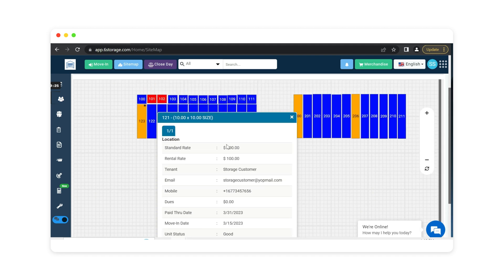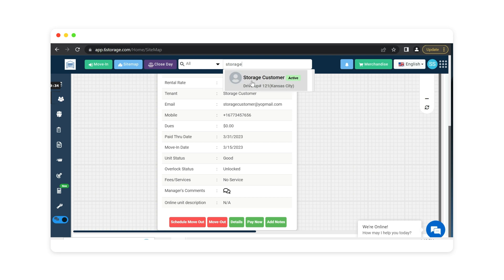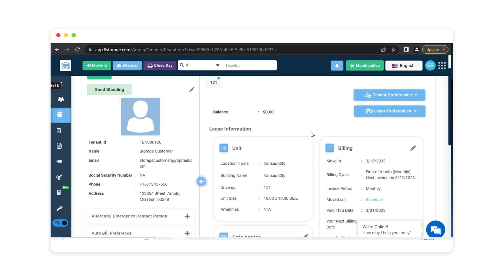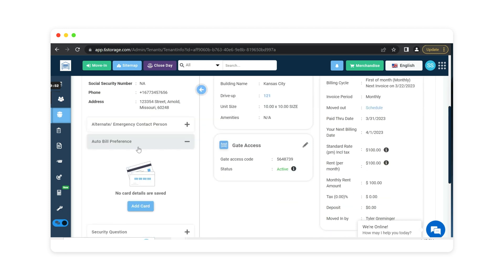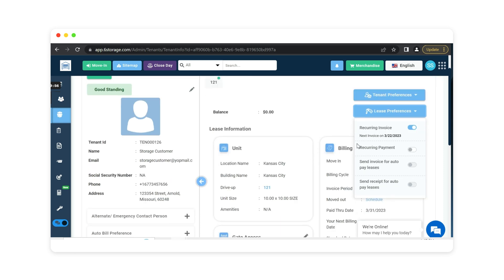Now let's say the customer is ready to move out. We can simply do this straight from the sitemap or search for that customer. This is where we can perform the move out option. Also during the time of rental if this customer needs to make a manual payment or set them up on auto pay this is where you would do that with the auto bill preference with their cards on file and setting them up under their lease preferences. In this scenario this customer is receiving their invoice 10 days before their next billing date so that is why you'll see that the next invoice is getting generated on March 22nd. If a credit card was on file and set up for auto pay recurring payment would be turned on and the next payment would be taken out on April 1st.